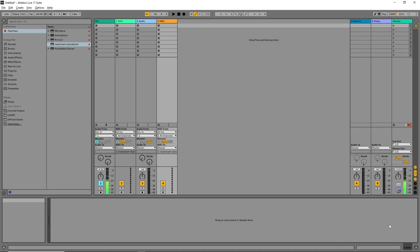Hello guys, welcome back to the channel. I am Early Keys Music Official. If it is your first time, welcome. In this tutorial I'm going to reveal all the relevant information, the tricks, the cheat — everything that you need to know when it comes to playing stems as a musician.